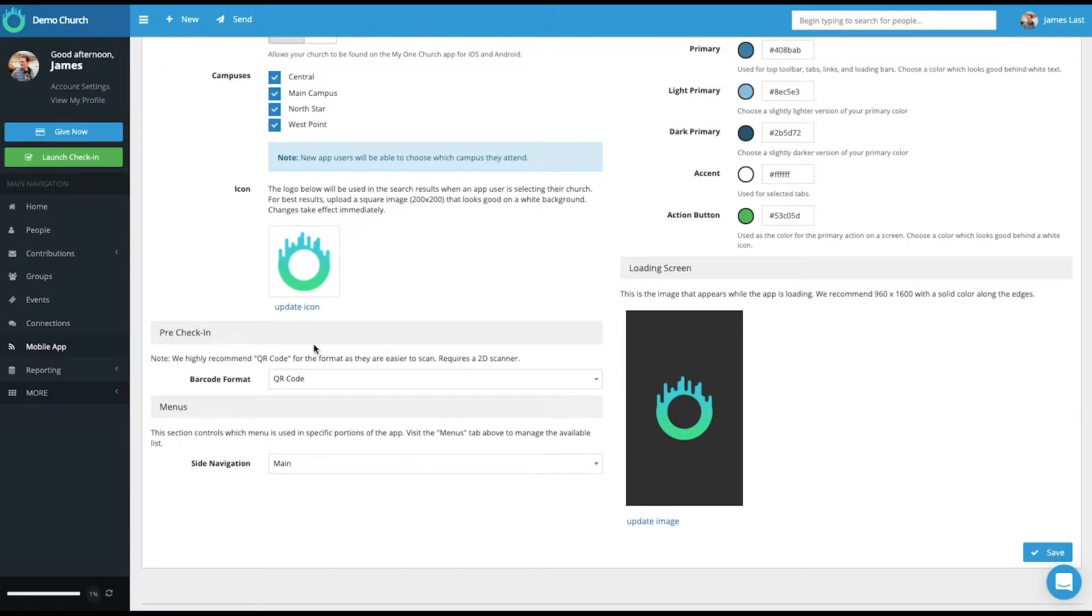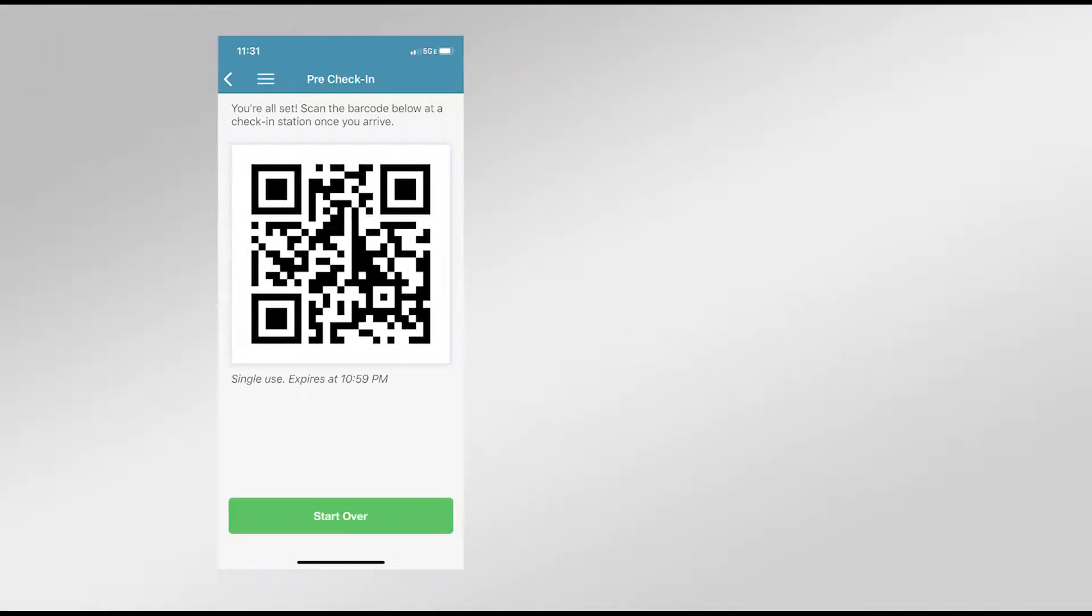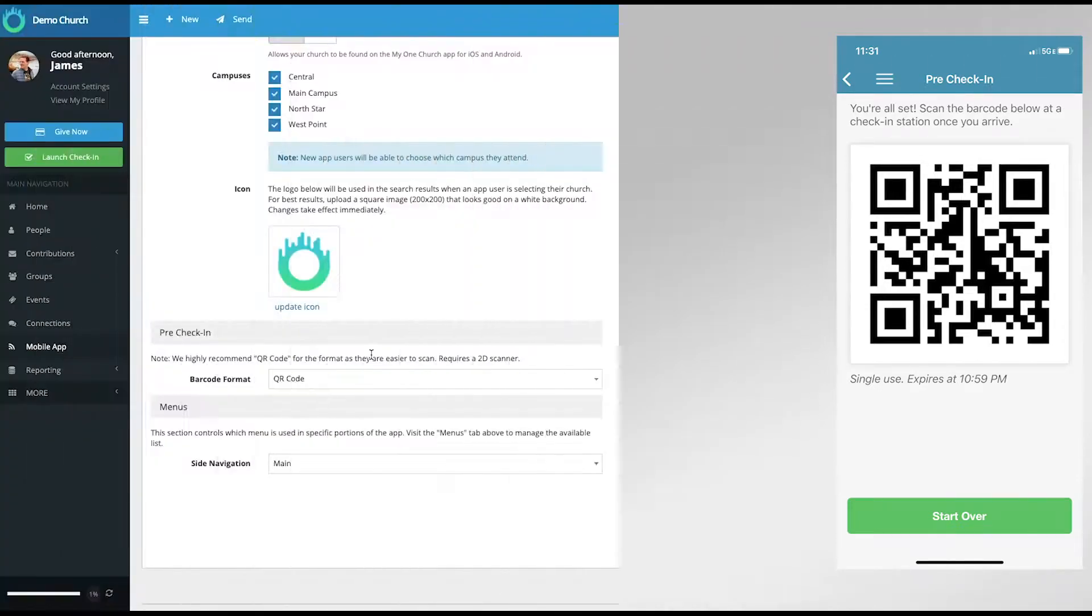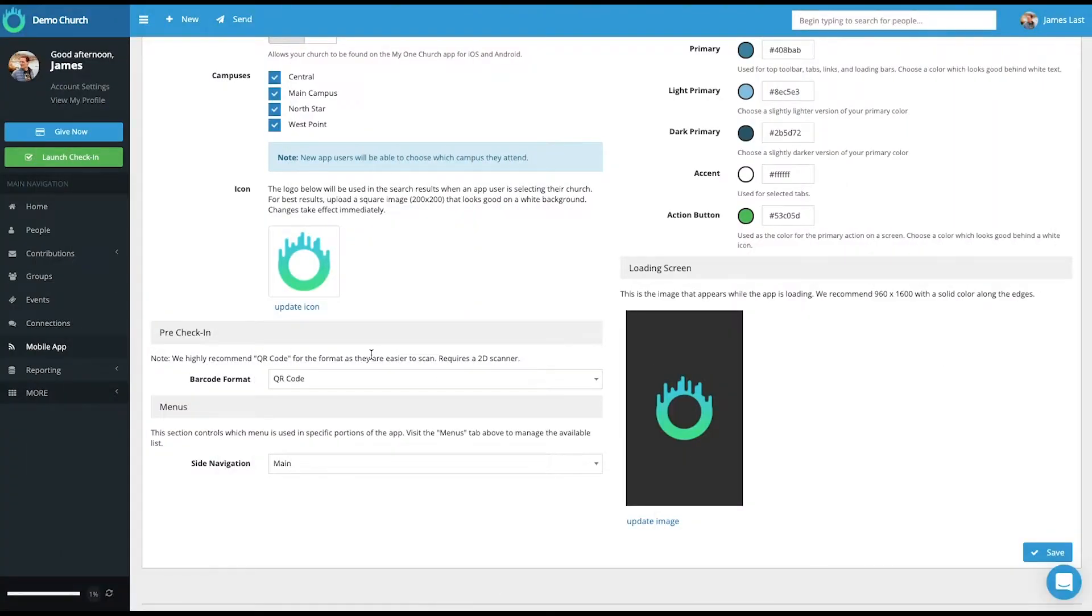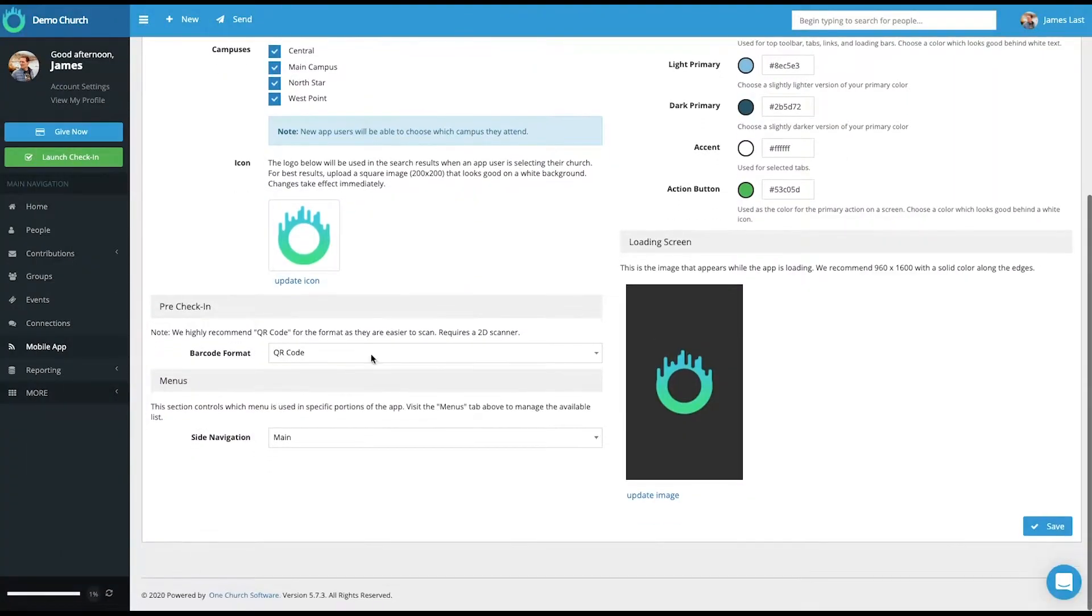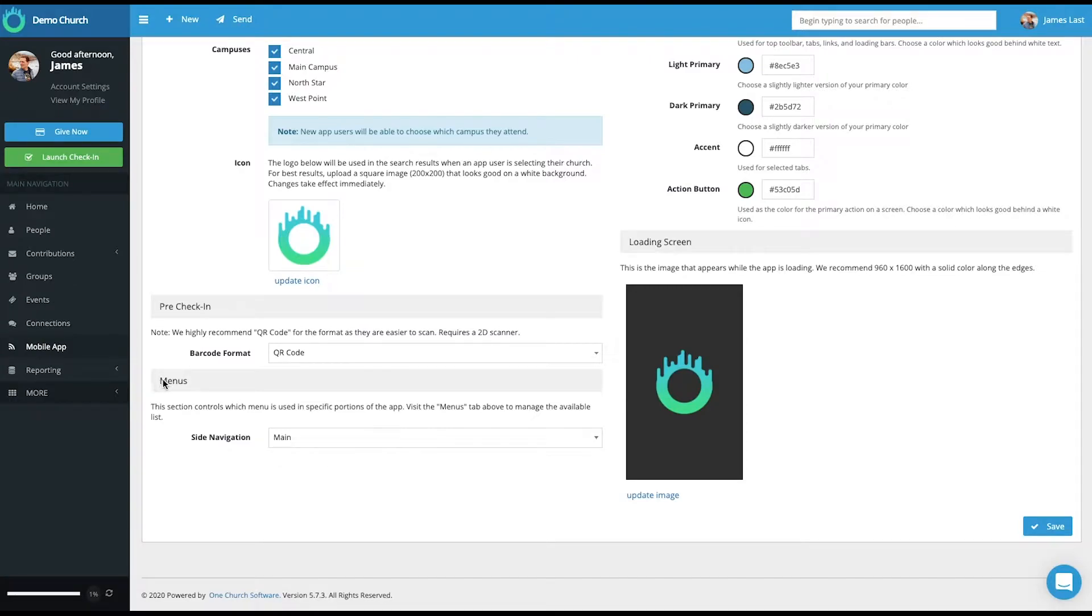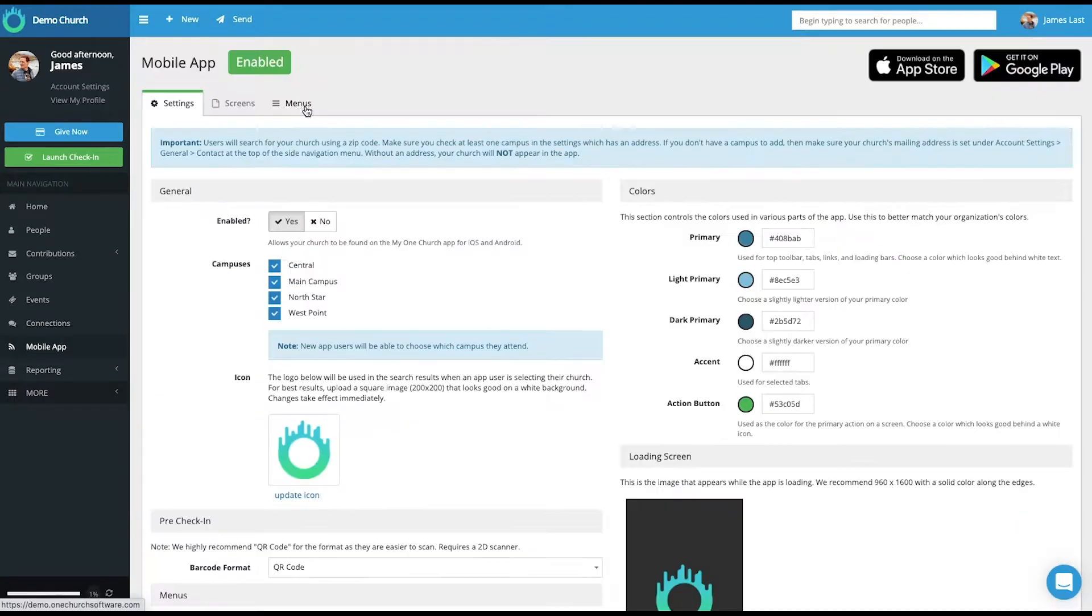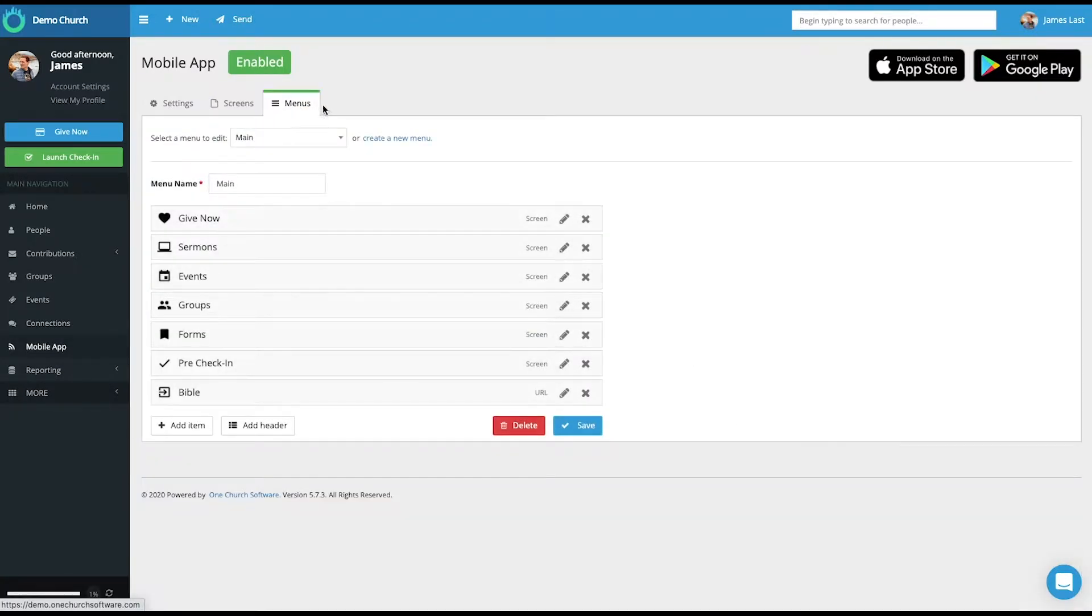This pre-check-in lets you choose from a QR code, which is a square code, or a striped barcode when someone uses the pre-check-in feature on the app. The side navigation that is set to main relates to the menus kept within the app. You can have multiple menus, and so you choose which menu you want people to interact with. And I will show you that when we interact with this menus tab.